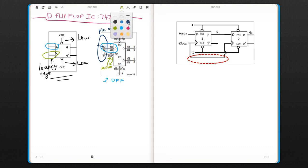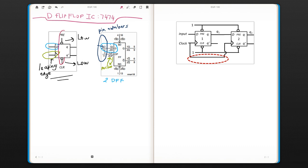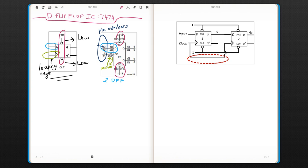If you look at your preset and reset signals, the clear signals, they are also here. This is your set and this is your reset. The reason they put a bar on top of it here is the same idea as a bubble. That means they are activated with a low signal.